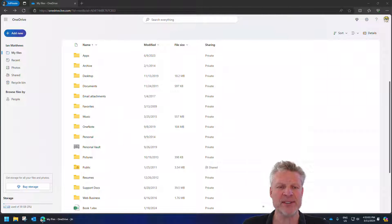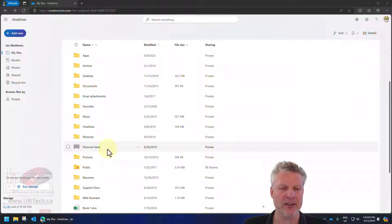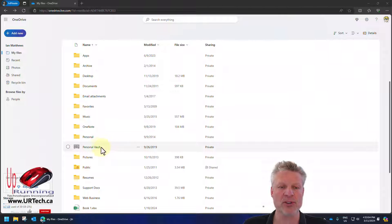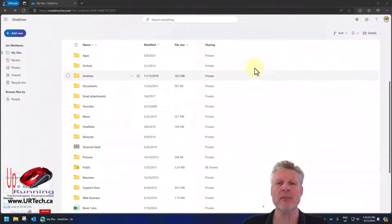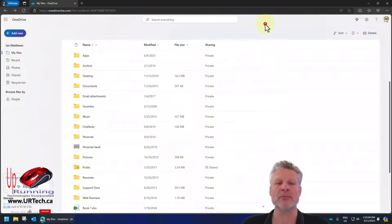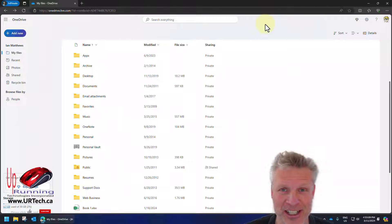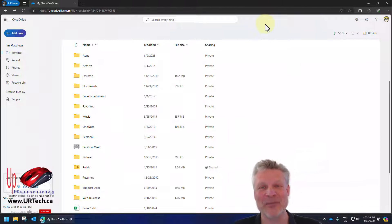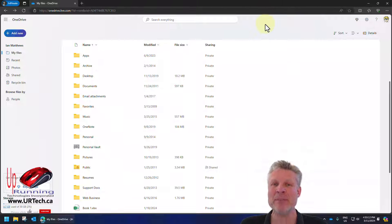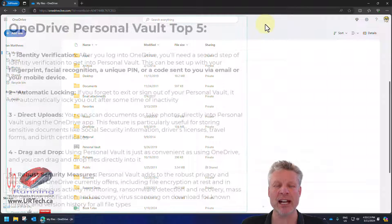As you can see here, we have a folder called personal vault, and you may have looked at that before and said, I don't know what that is, I'm not touching it. Well, that makes some sense, but it might be something you want to look at.